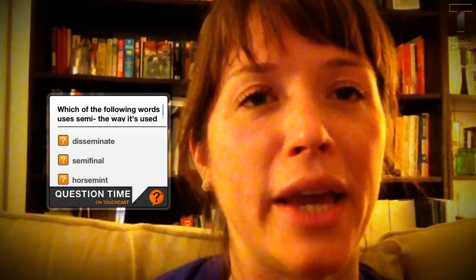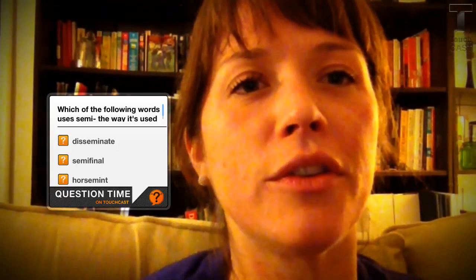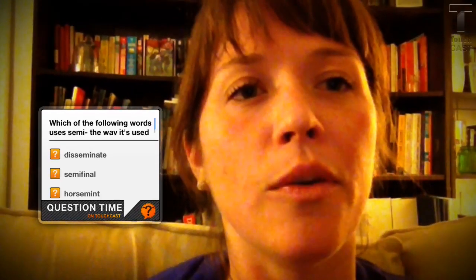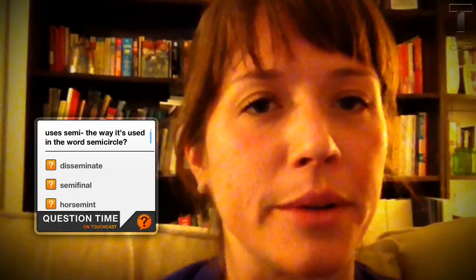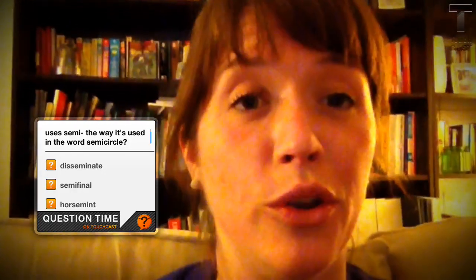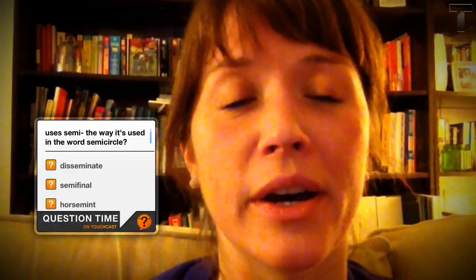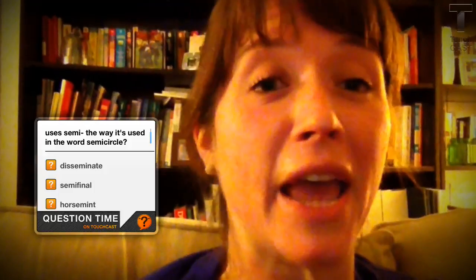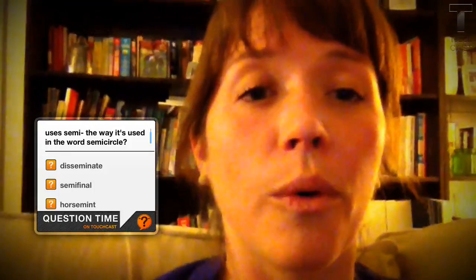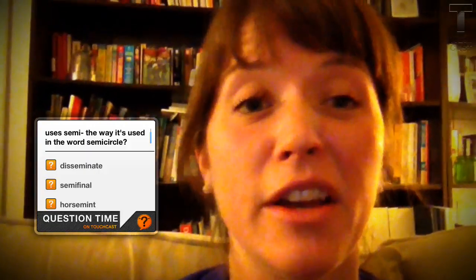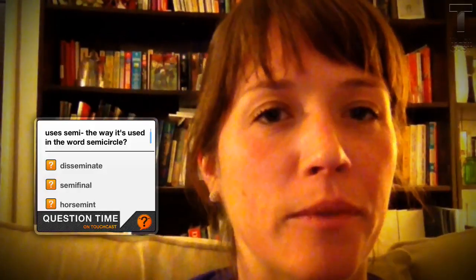Let's do a question here. Click on the screen to answer: which of the following words uses semi the way it's used in the word semicircle? Disseminate, which means to spread or to send out. Semi-final, which takes four final teams and splits them in half, so the final is only two teams. Or horsemint, which is a kind of mint plant. Which one is it? Go ahead and click on your answer.